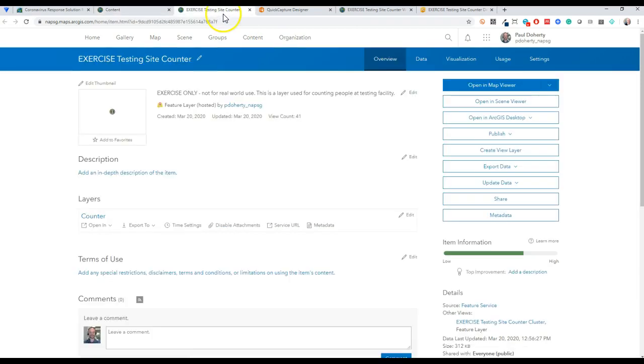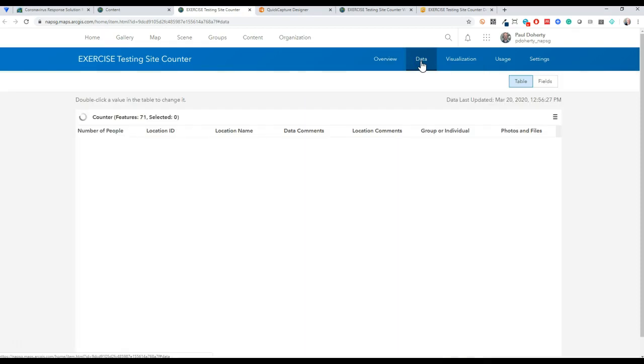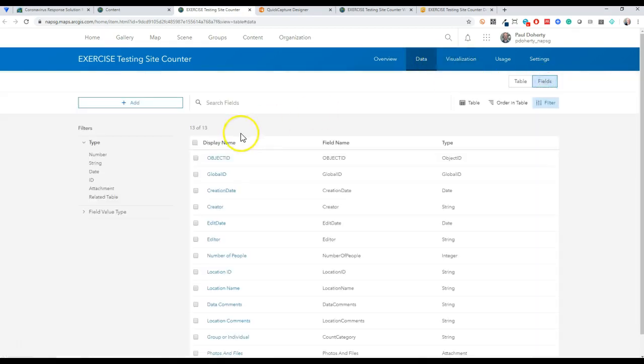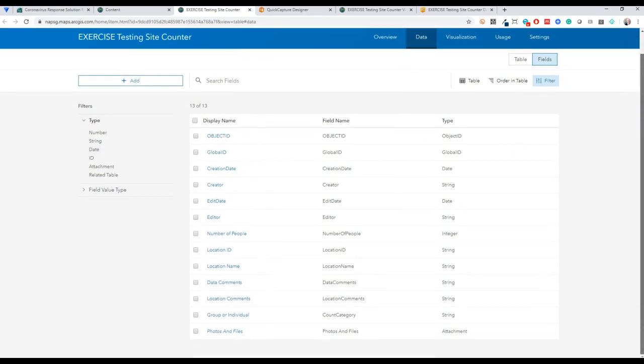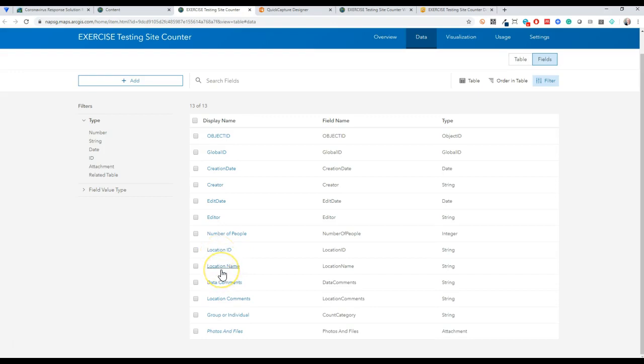I won't show all the steps today but basically it's really simple. Just set up a couple of fields here. Of course creation date and edit date all comes through when you build a new feature layer, but I basically just have an integer field here for number of people, a location ID which would be a unique identifier or location name, and I put in some comments fields here for people who might be QAQC-ing the data.